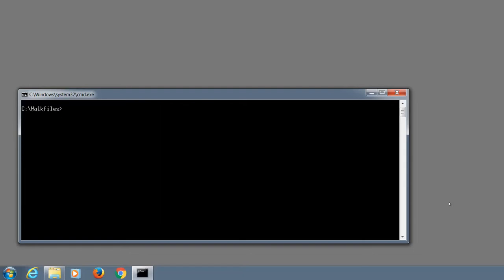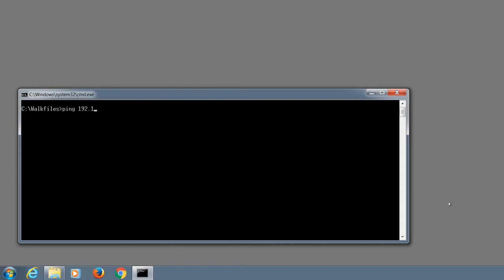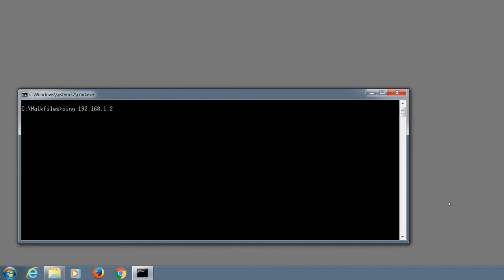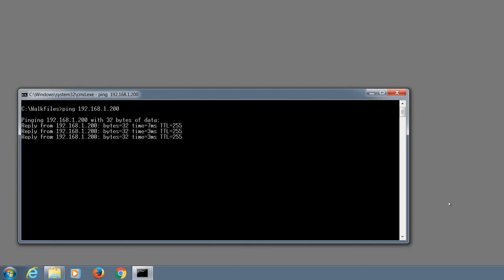At this moment, it may be a good idea to ping the switch. Even if we have replies, this does not guarantee that the SNMP collection will be successful, but at least it proves that the computer can reach the switch and the switch is responding.